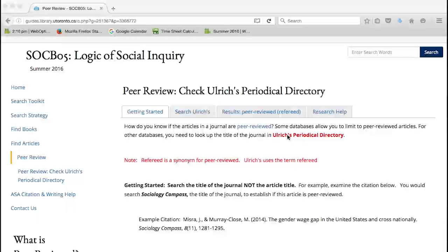Before we begin, please note the following. First, 'refereed' — like a soccer referee — is a synonym for peer reviewed. Ulrich's uses the term 'refereed.'